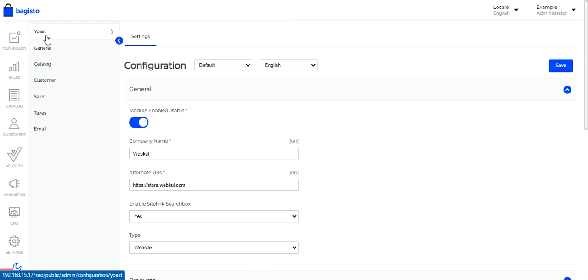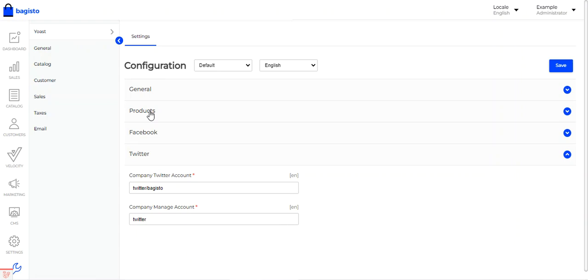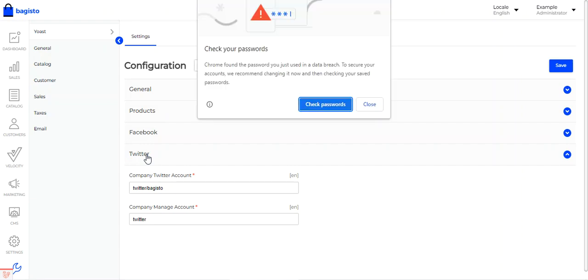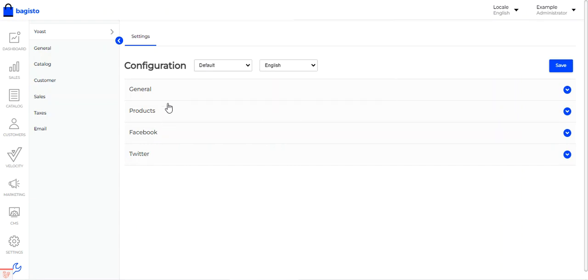Here you can see the SEO section at the very top, with configurations for general settings, products, Facebook, and Twitter as well.